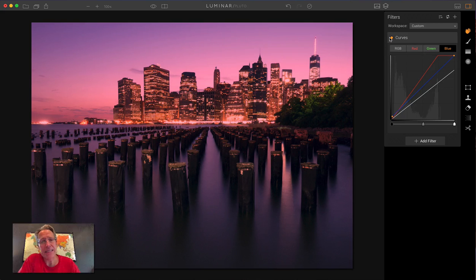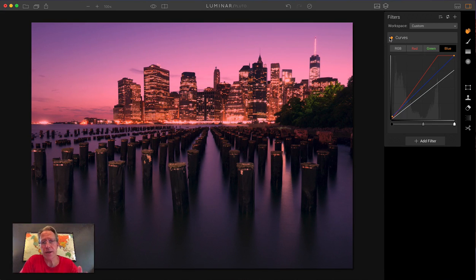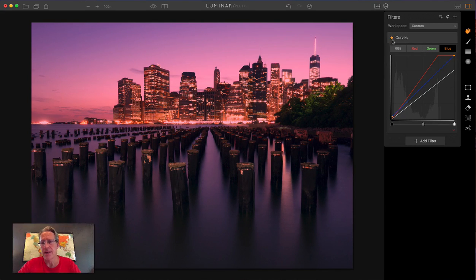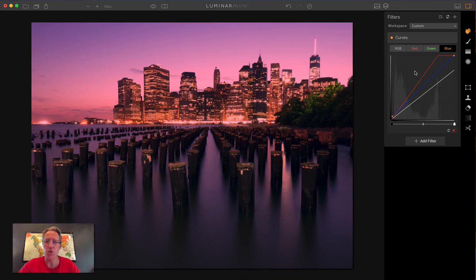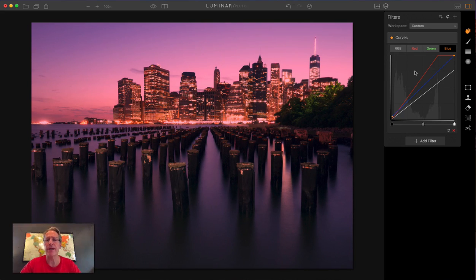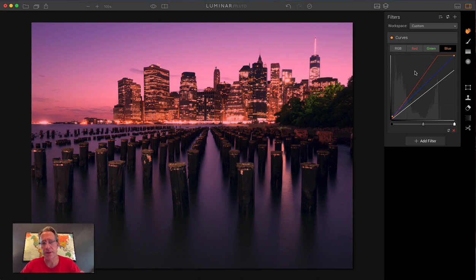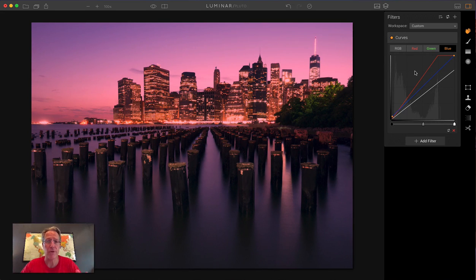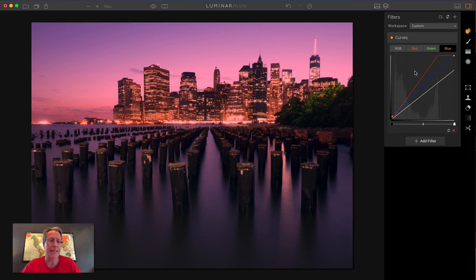And as I said, there's so much you can do. I just wanted to cover a couple of basics here. But I highly recommend you get in the curves tool. Just experiment. Get different kinds of photos. Drag stuff around and just start to get accustomed to it because it's very powerful.